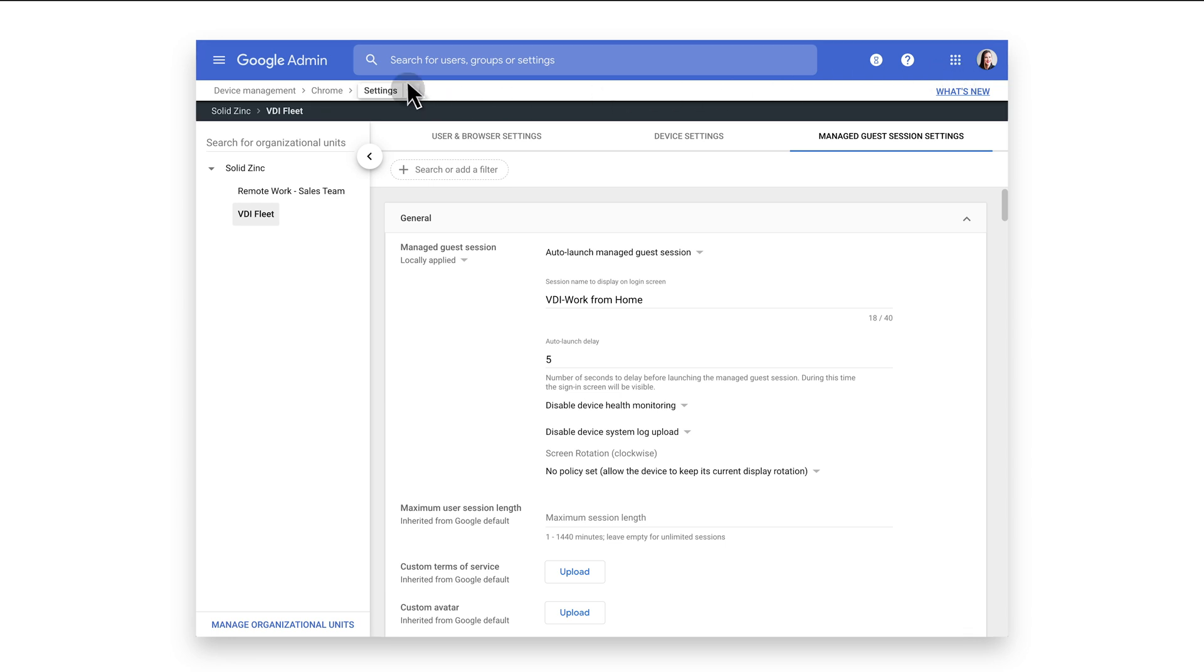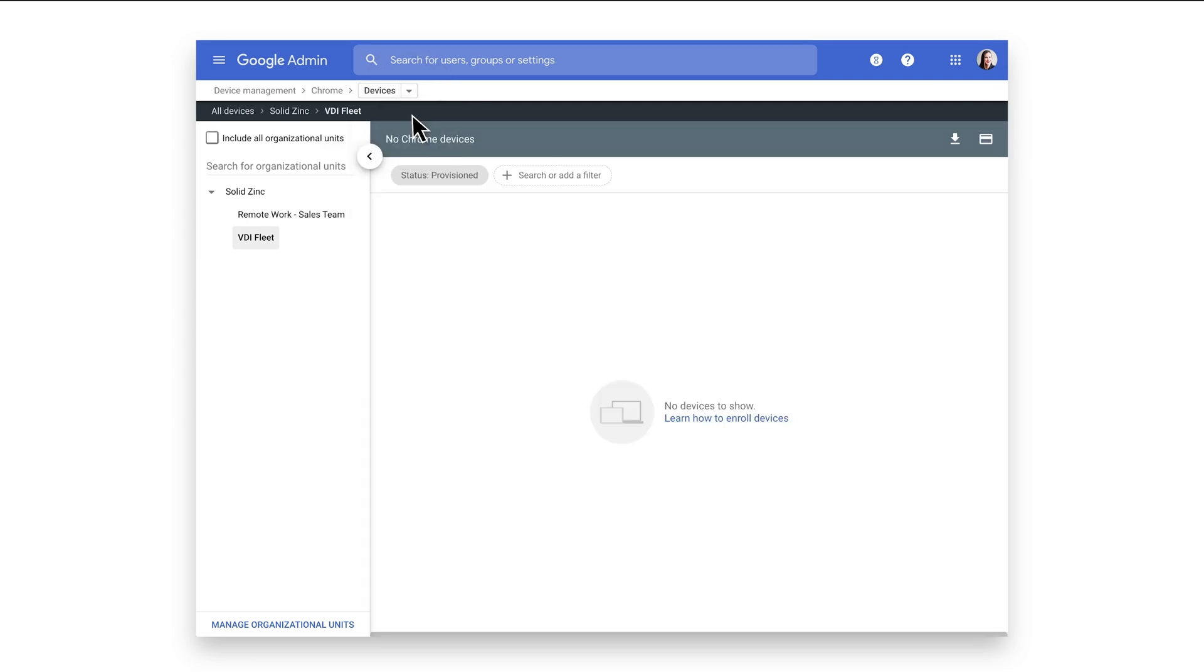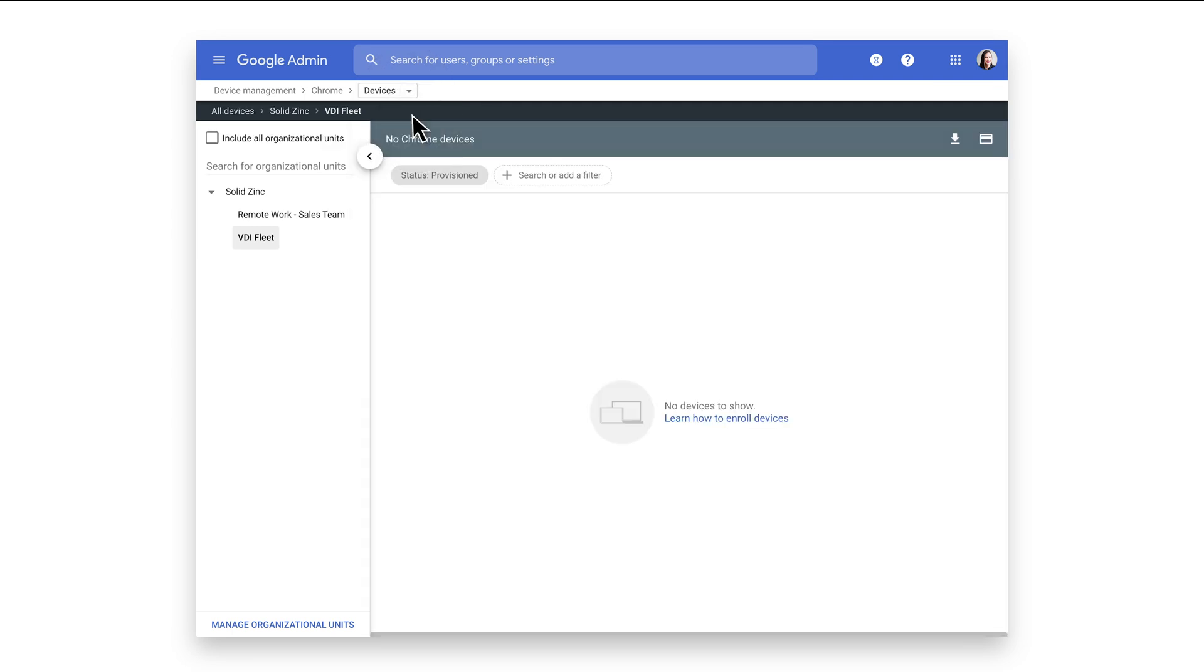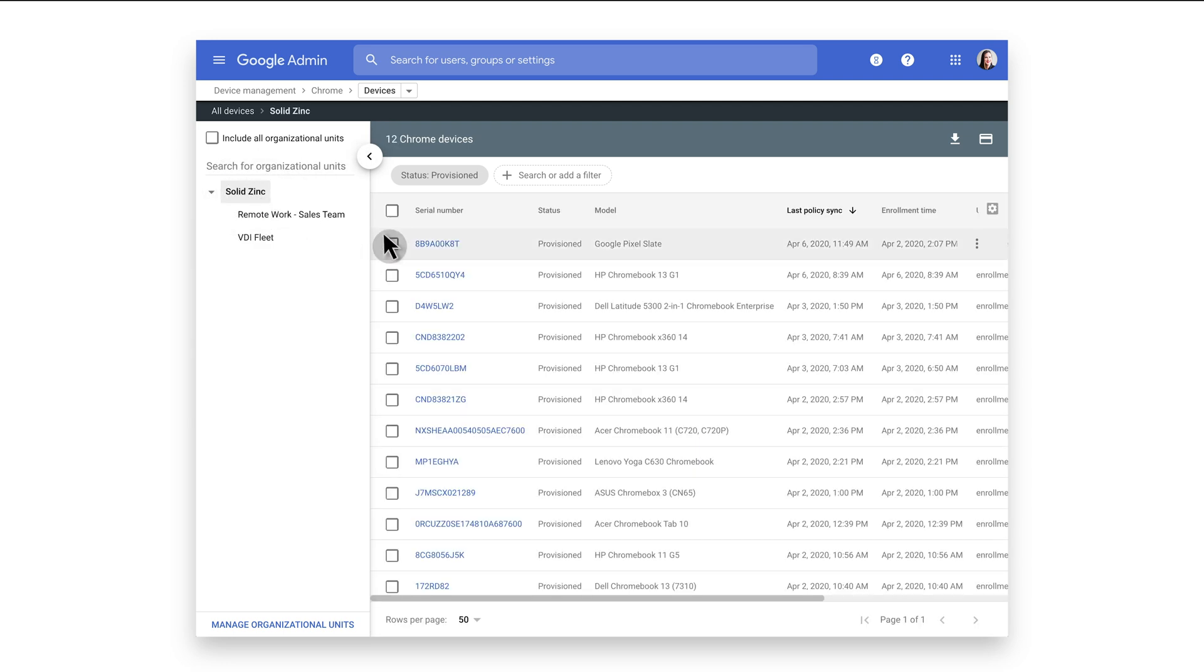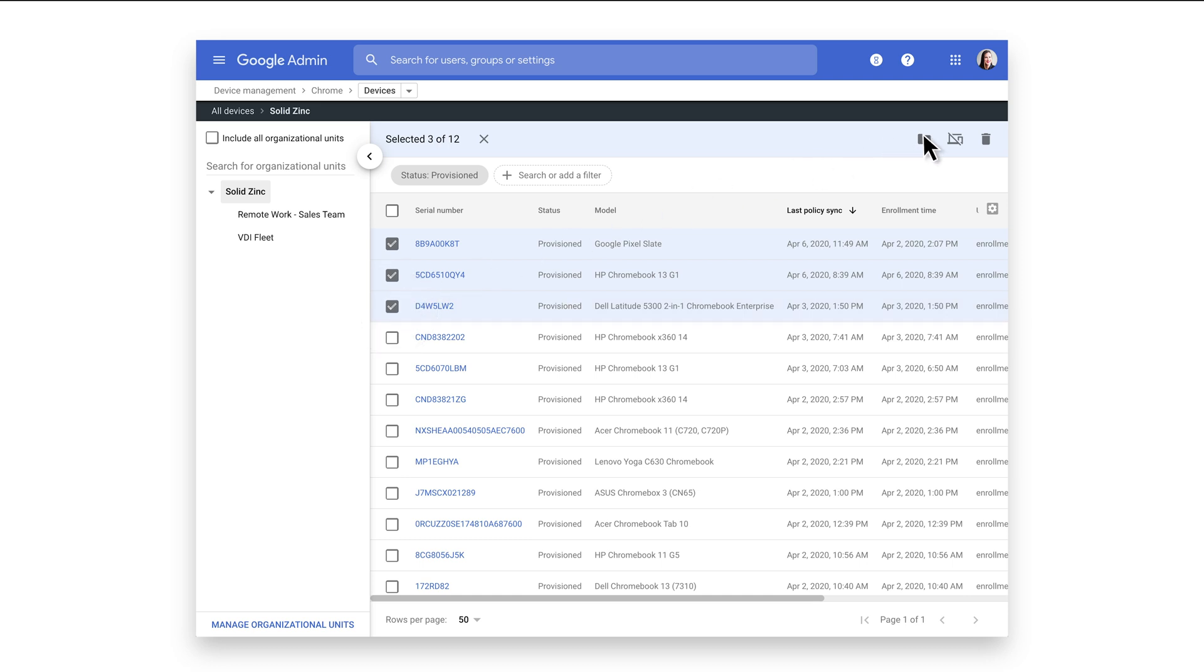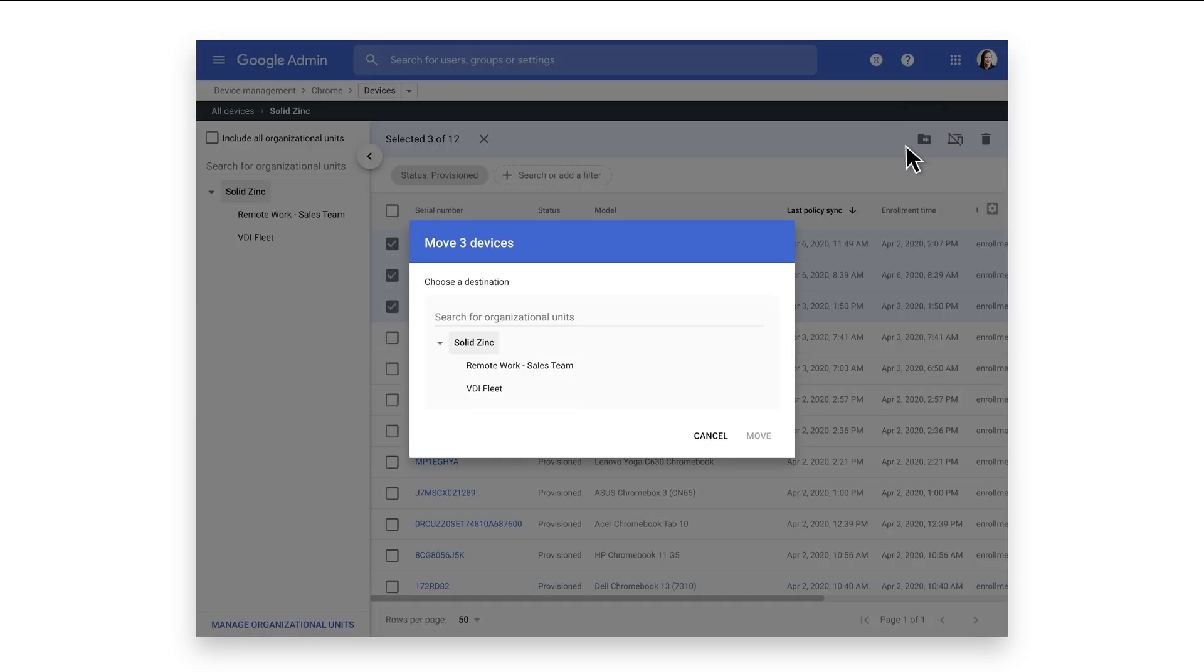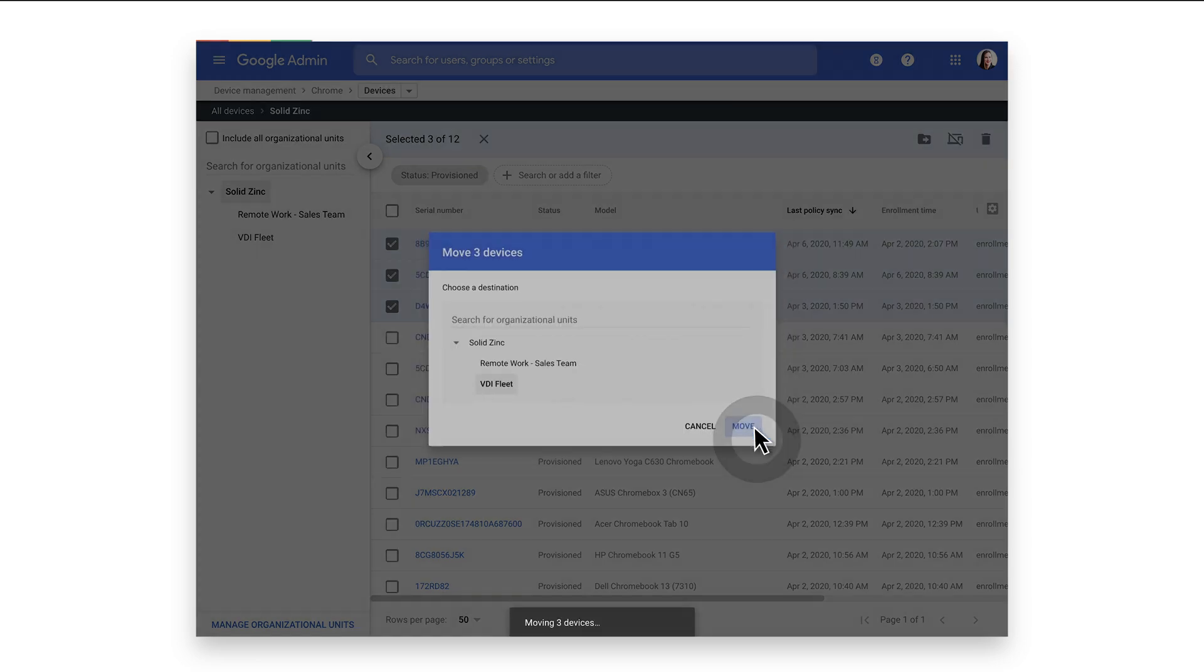Using the shortcut menu, select Devices. By default, all devices will enroll to the top-level OU. Select that OU and a list of devices will appear. Select the devices you want to move, click the Move icon, then select the VDI Fleet OU and click Move.